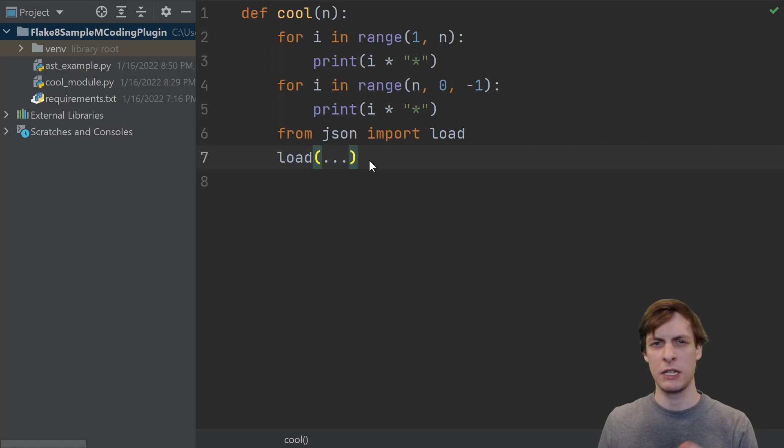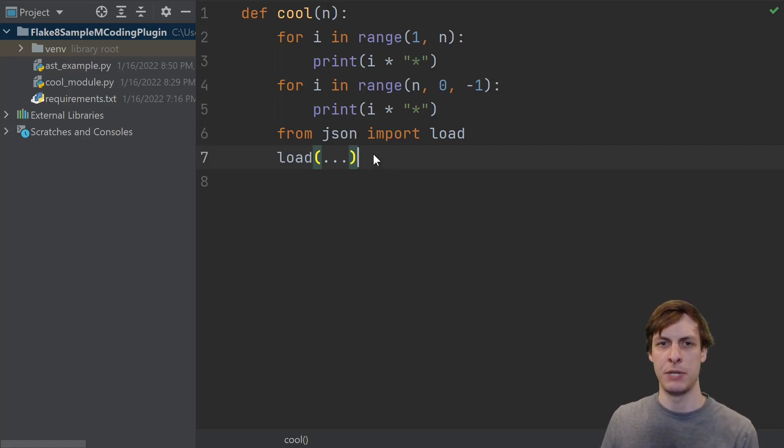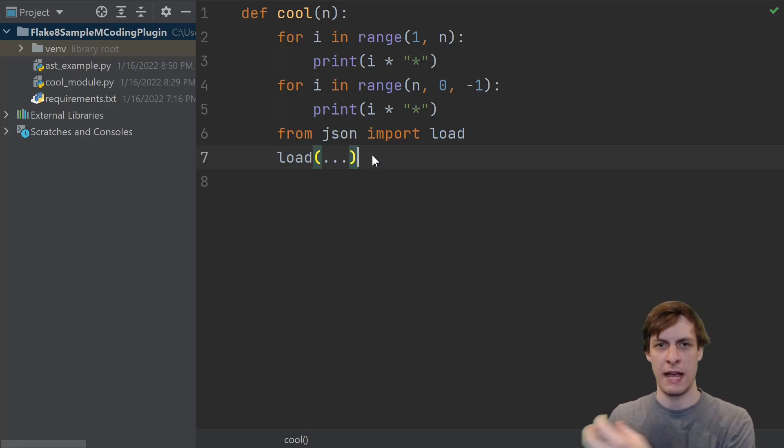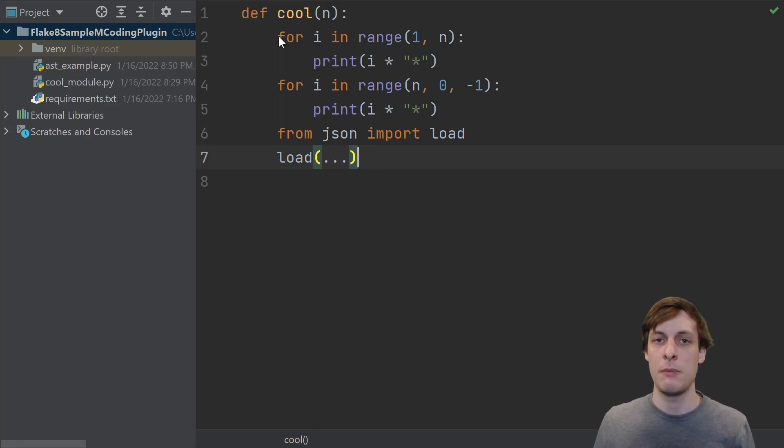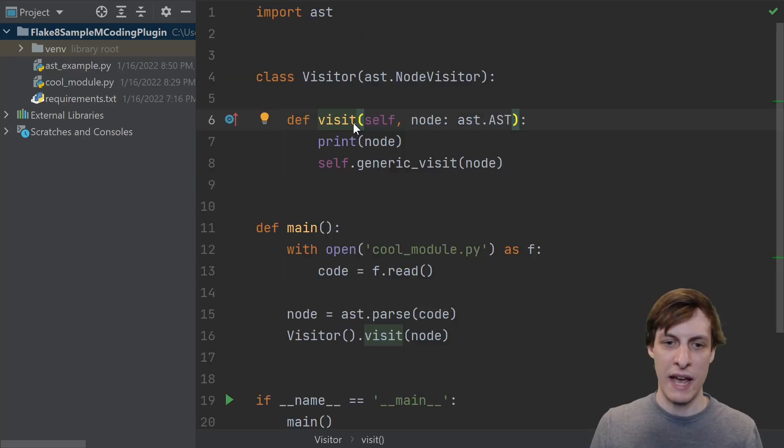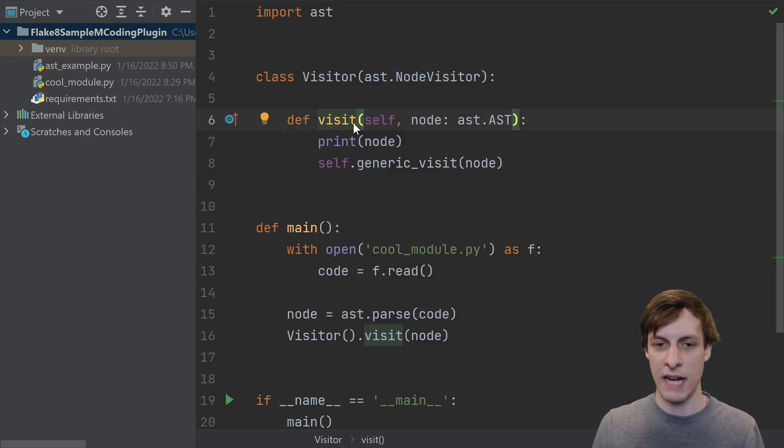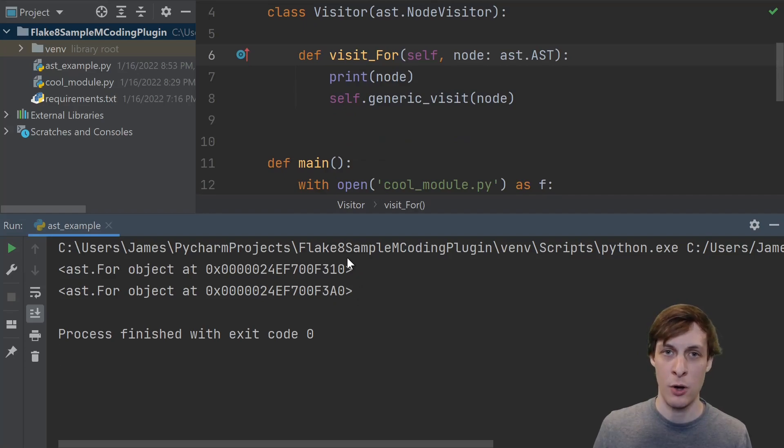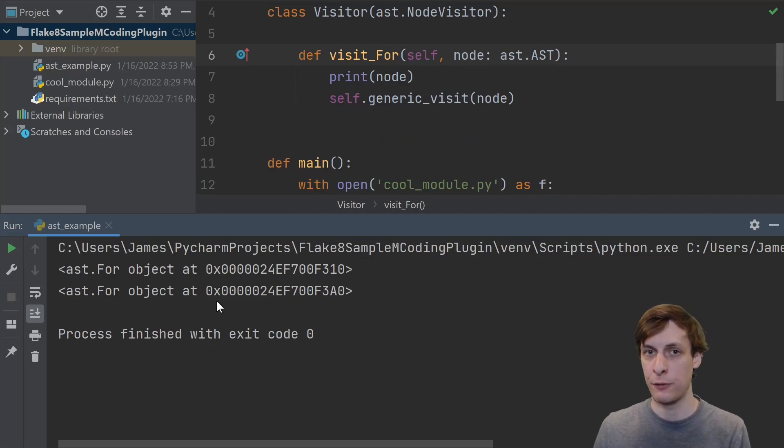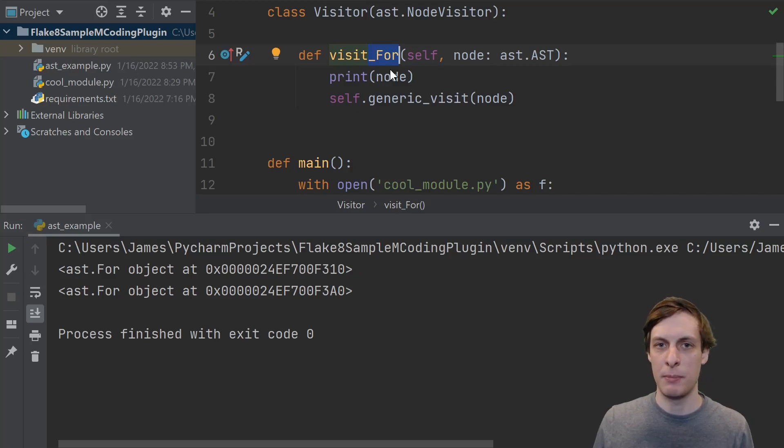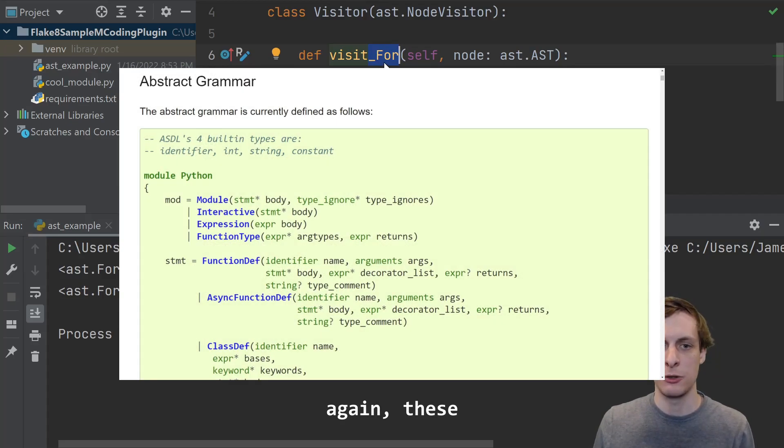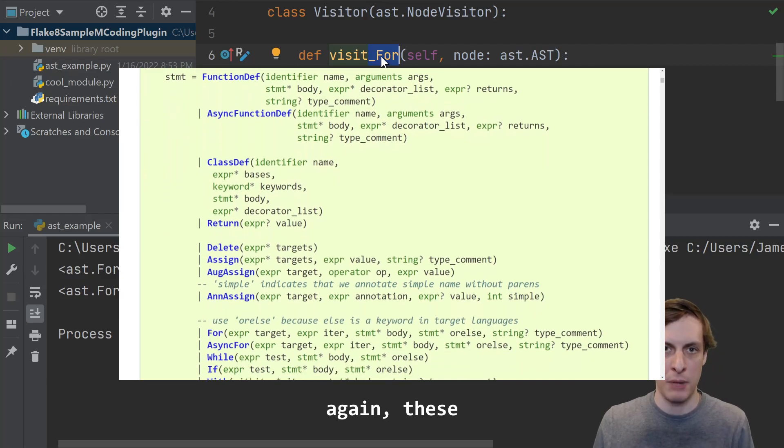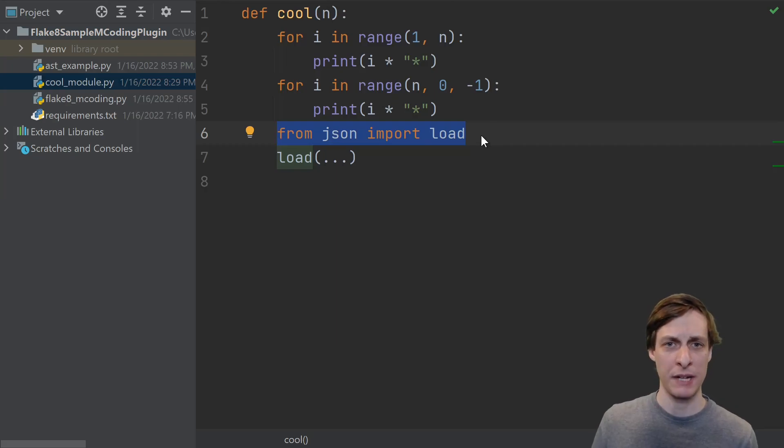But normally when you're linting your code and you have a specific rule in mind, it doesn't just apply to every kind of object. It doesn't apply to modules and classes and functions. Maybe I have a rule about a common error involving for loops. In that case, instead of visiting everything, I can just say visit for. Now when I run the code, I only get two calls because there were only two for loops in the cool module. You can look it up in the AST docs for what all these names are, but basically there's one for every single possible Python construct.